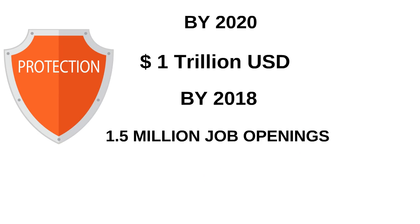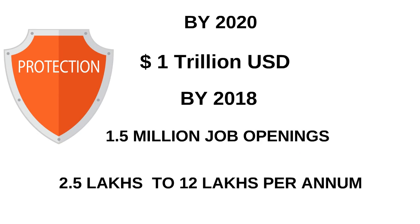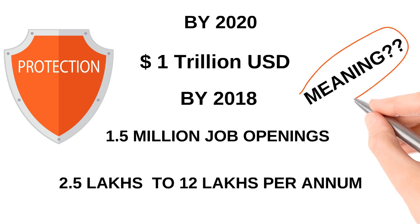A cybersecurity expert in India earns between 2.5 lakhs to 12 lakhs per annum, depending on experience and skills. So what does this all mean to you in India?